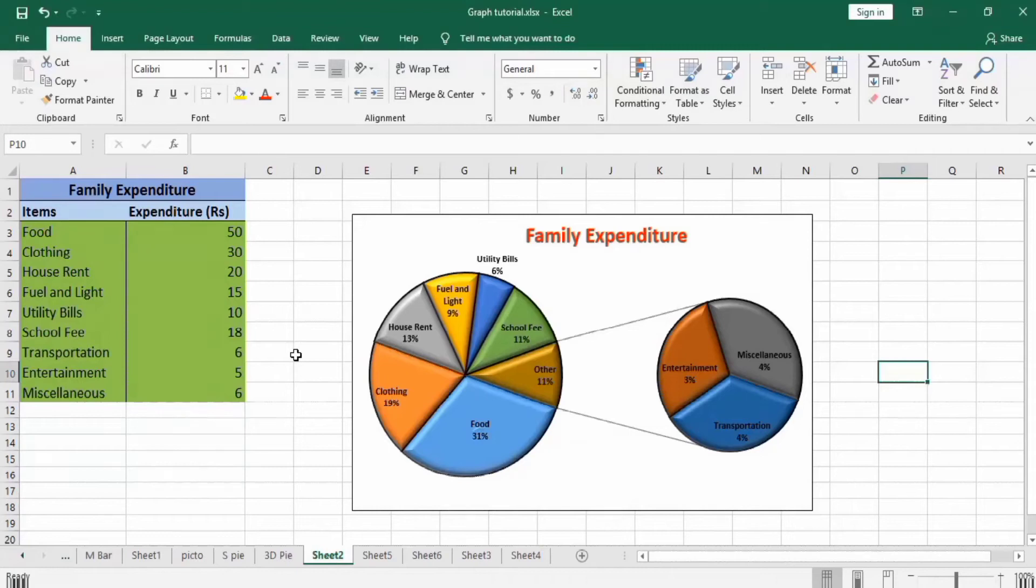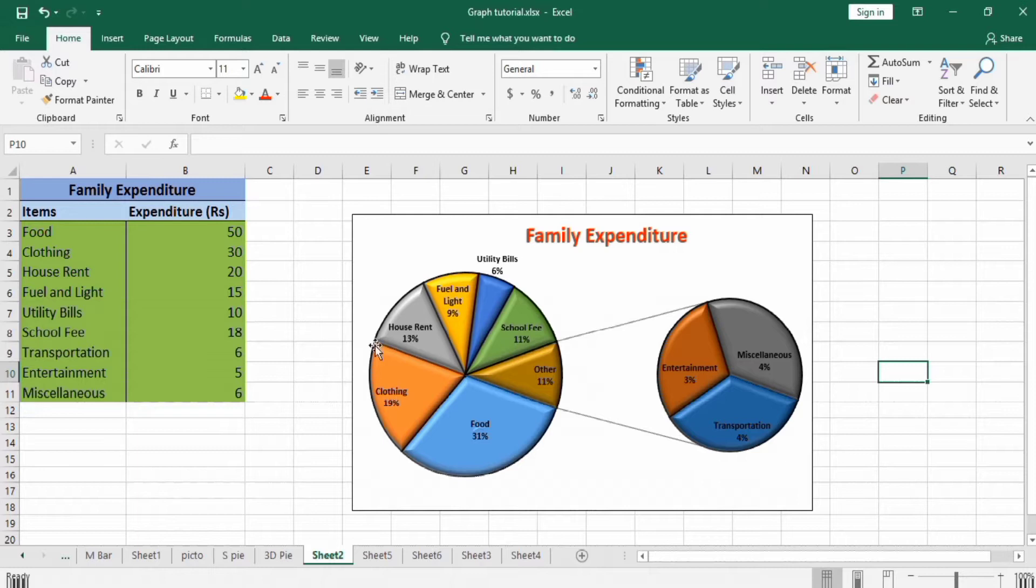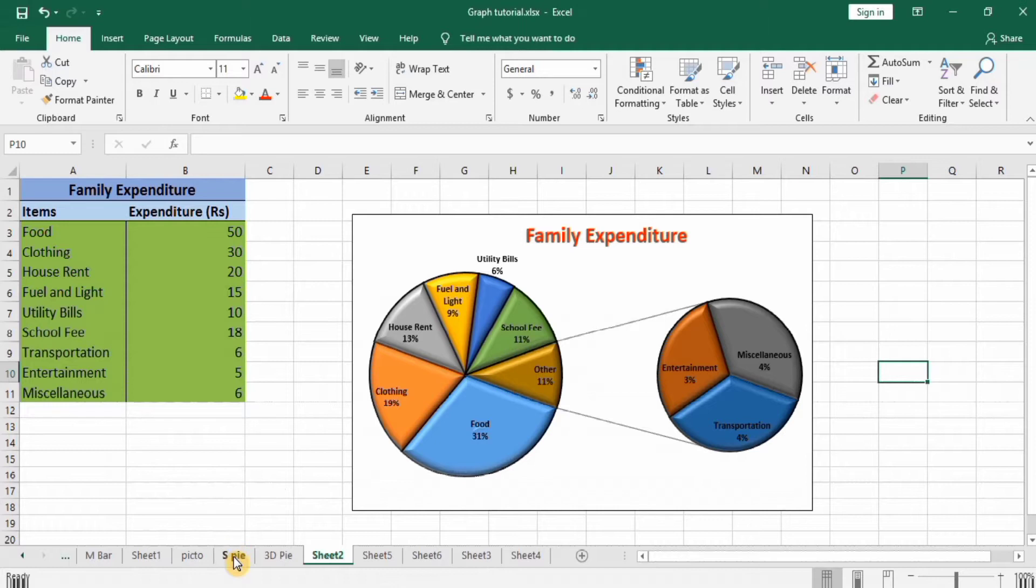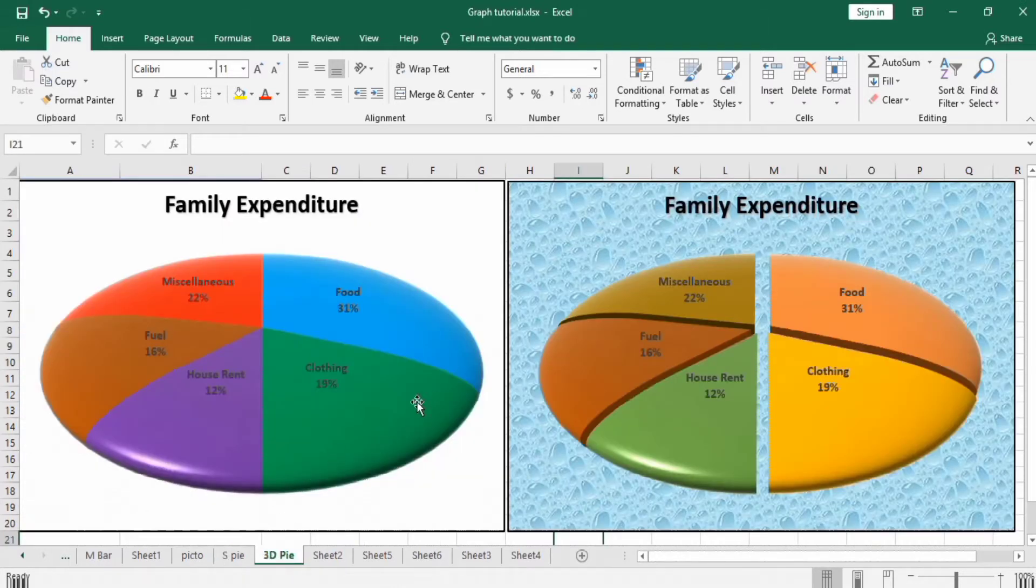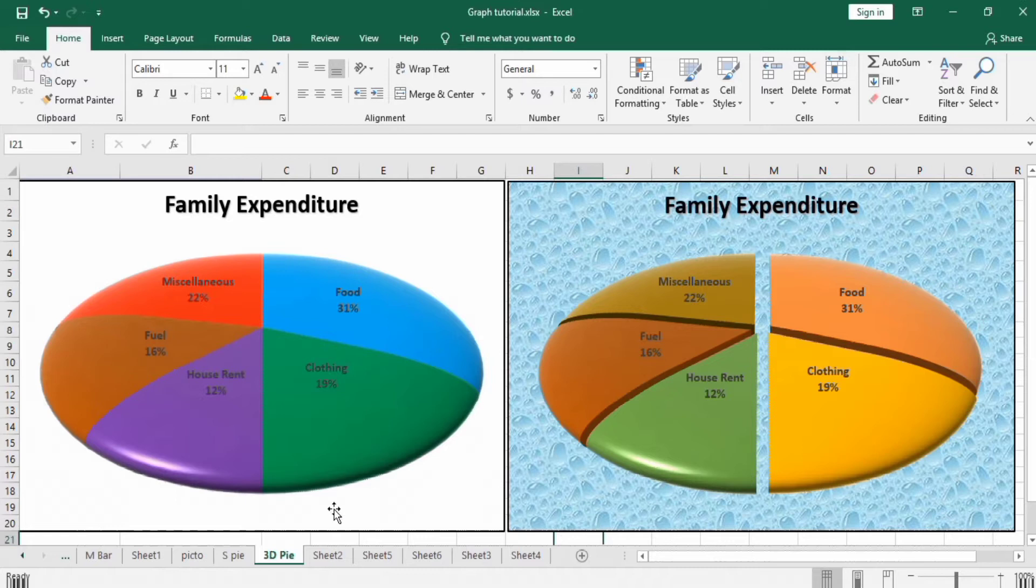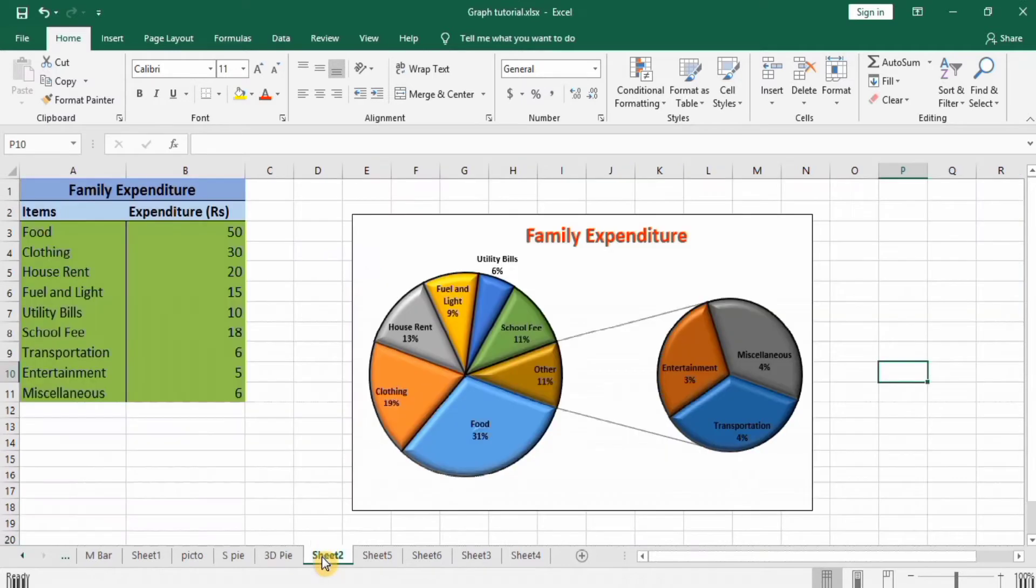Welcome to Teaching Junction channel. In this tutorial, we will learn how to make a pie of pie graph using Microsoft Excel. In previous tutorials, we learned how to make simple pie charts and impressive 3D pie charts.